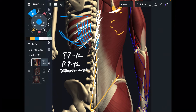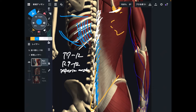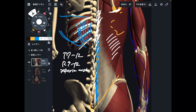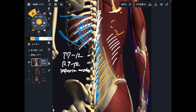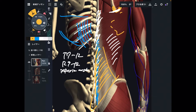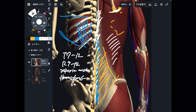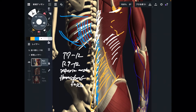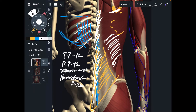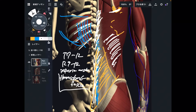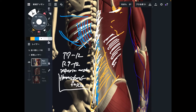It also attaches to all lumbar spines and sacrum. However, the muscle fiber of latissimus dorsi doesn't directly attach there — latissimus dorsi attaches to lumbar spines and sacrum via the thoracolumbar fascia. This fascia is very important, and I will explain it later as it is a key structure for myofascial connection.